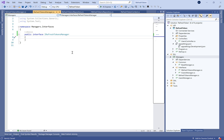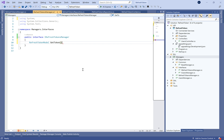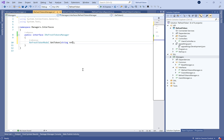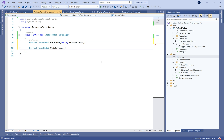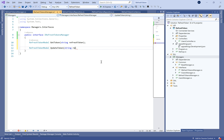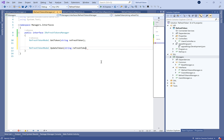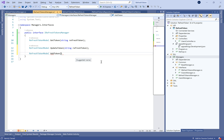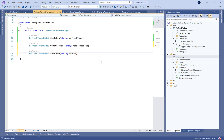Inside the IRefreshTokenManager interface we need to define the operations. We have three methods: GetTokenByRefreshToken, UpdateToken, and AddNewToken.